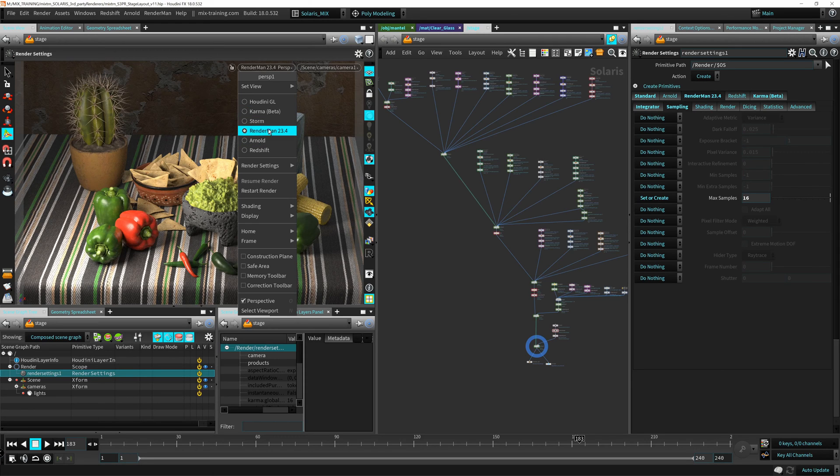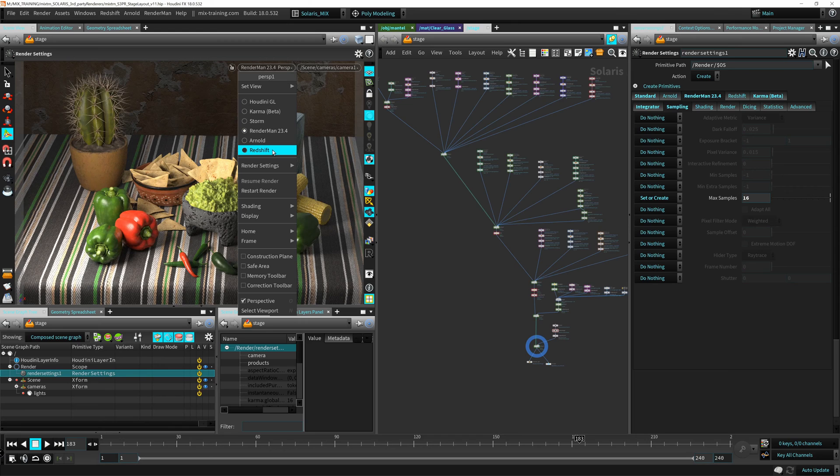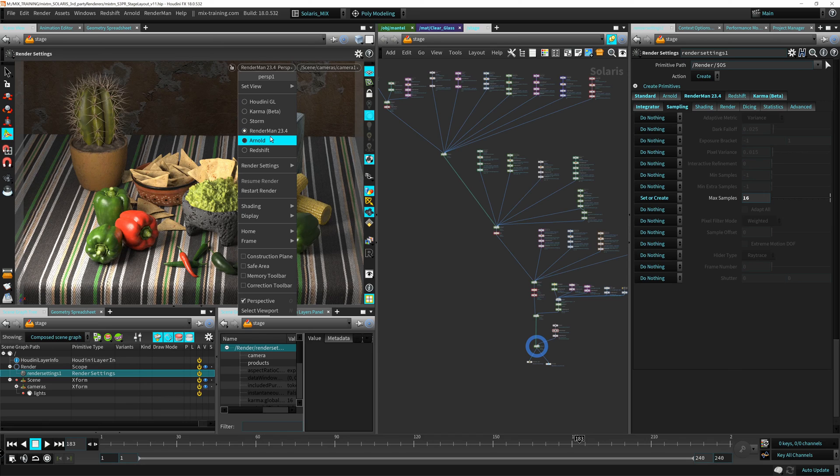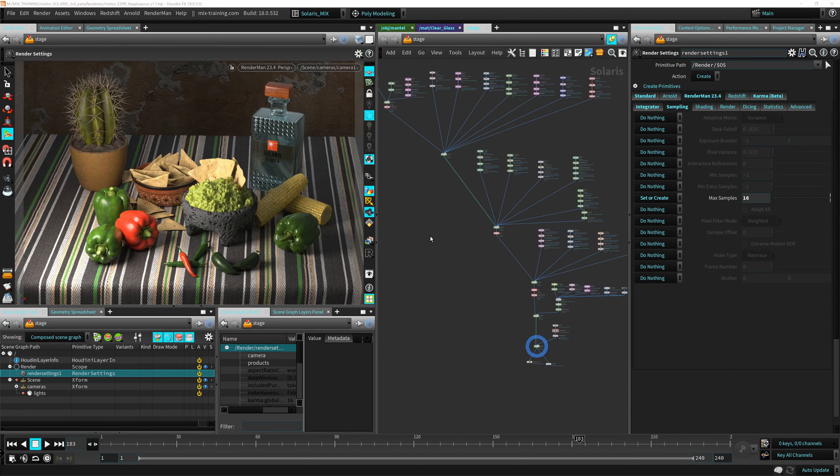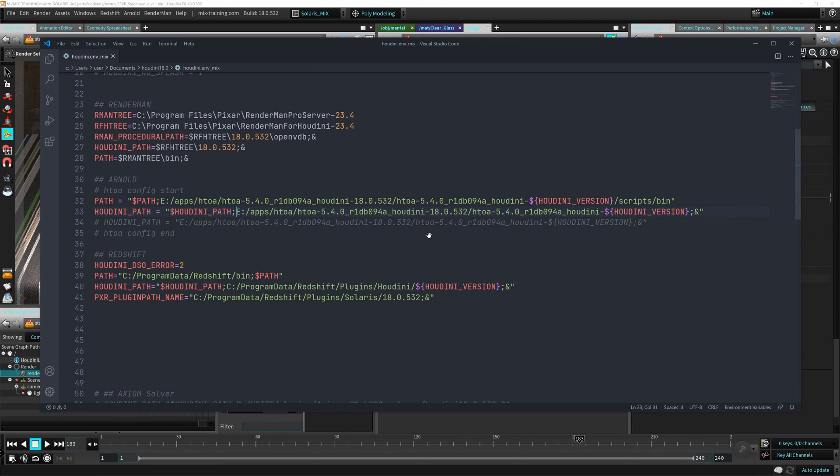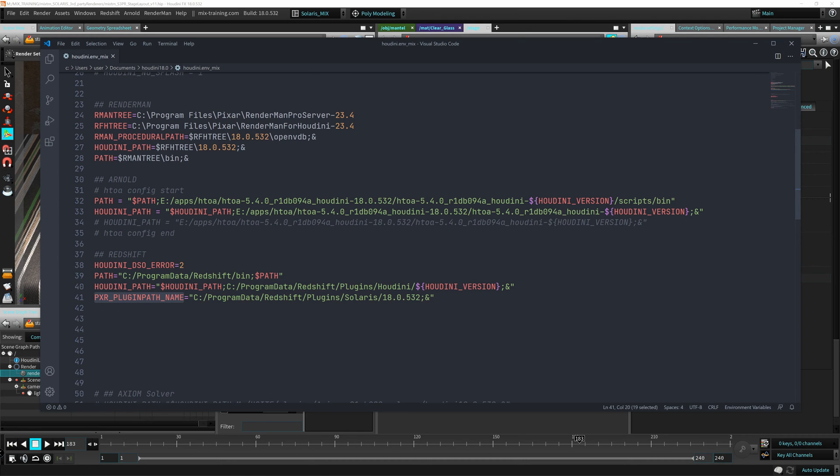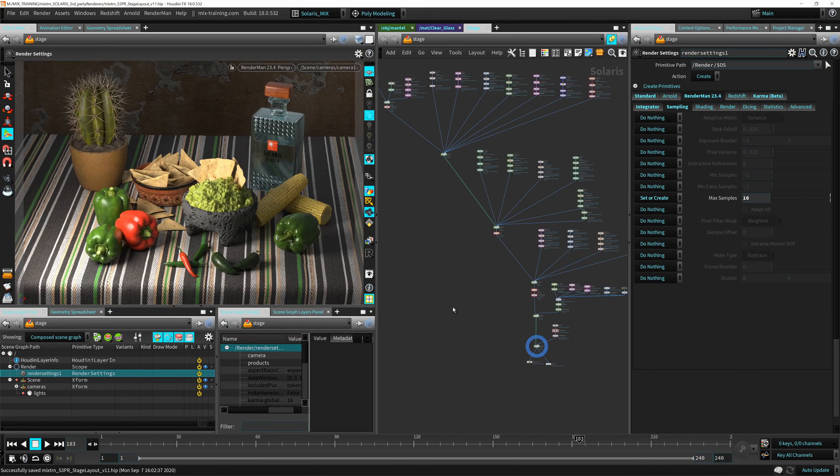The only one that might fail that has the specific setting is Redshift. So RenderMan and Arnold already load the Hydro Delegate correctly just with the setup of the Houdini path. But Redshift has the extra path because I think their integration is still a little bit in beta. So make sure you declare this variable if you don't see it in that menu down there.